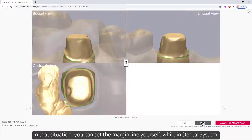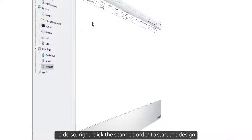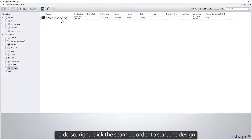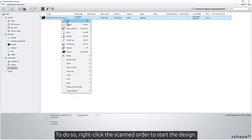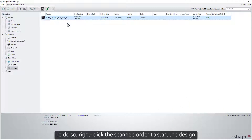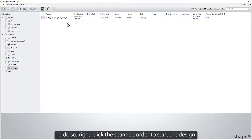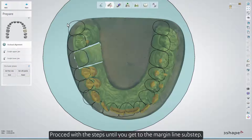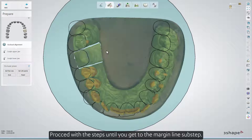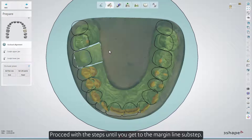In that situation, you can set the margin line yourself while in Dental System. To do so, right-click the scanned order to start the design. Proceed with the steps until you get to the margin line sub-step.